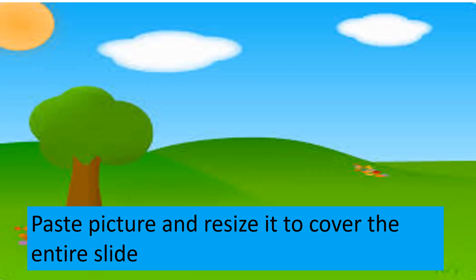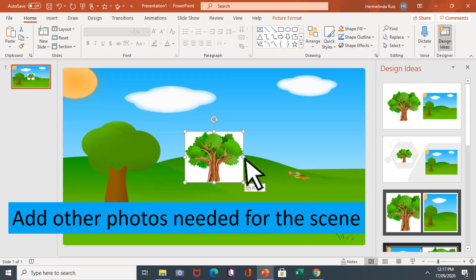Paste the picture and resize it to cover the entire slide. Add other photos needed for the scene.